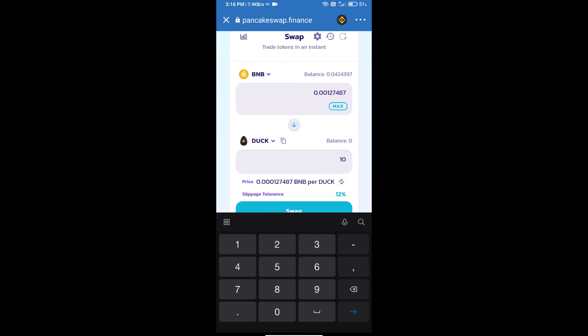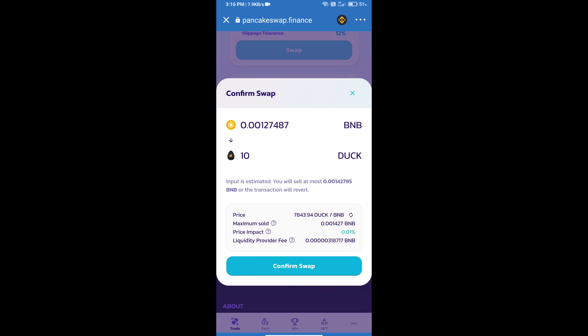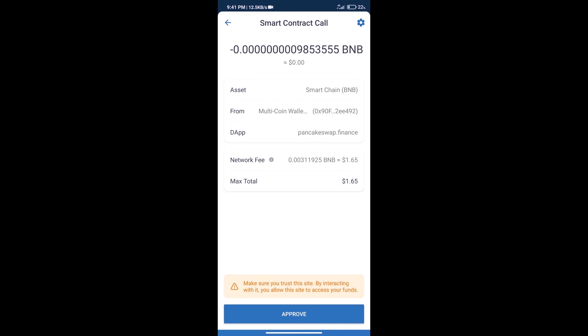Click on swap. Here we can check detailed information. Click on confirm swap. Here we can check transaction history and network fee charges.